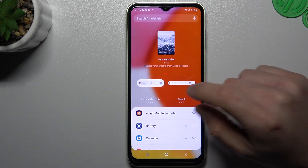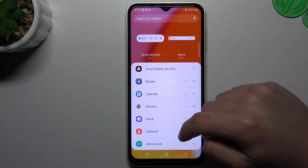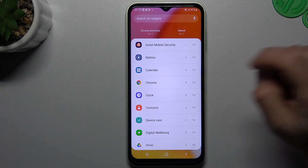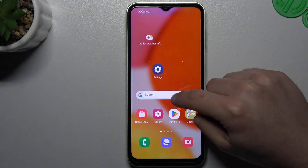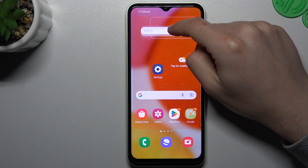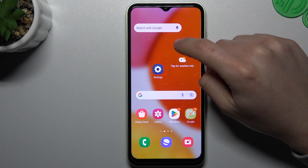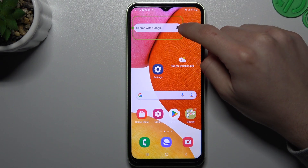Widgets. If you want to add any widget, just look for the app, expand it and choose your desired one. Just hold the finger and drop it into the desired place on your home screen.